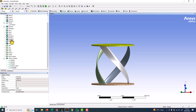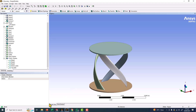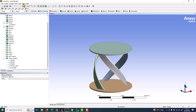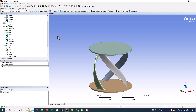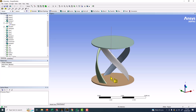Except the body delete option, everything is suppressed. Now the section view command is shown here. You can access it from the View menu, then Windows, then Section Planes. After that you can select a new section plane.